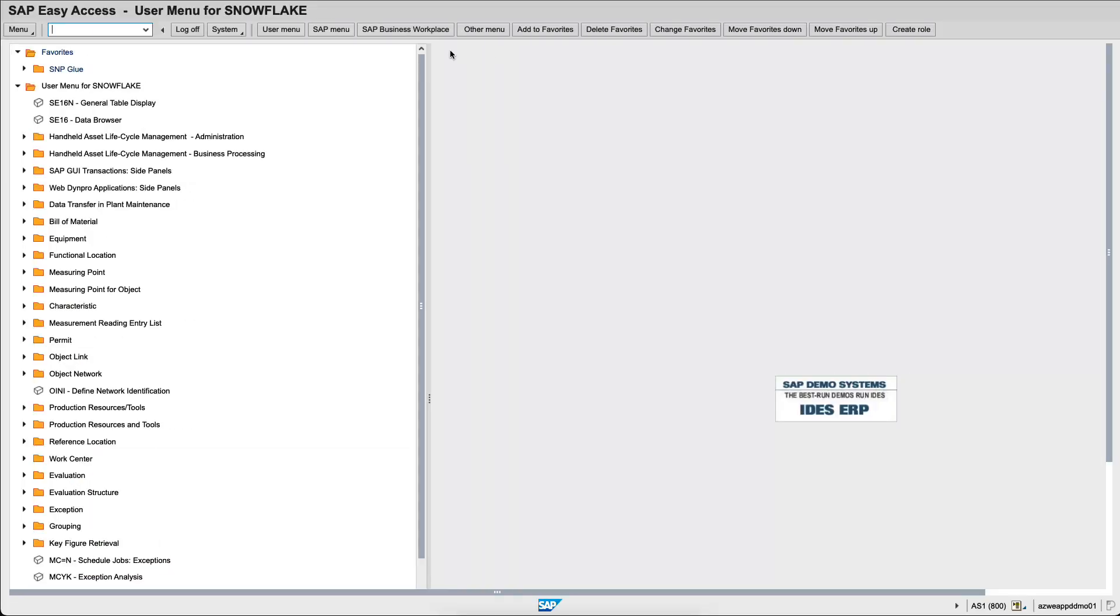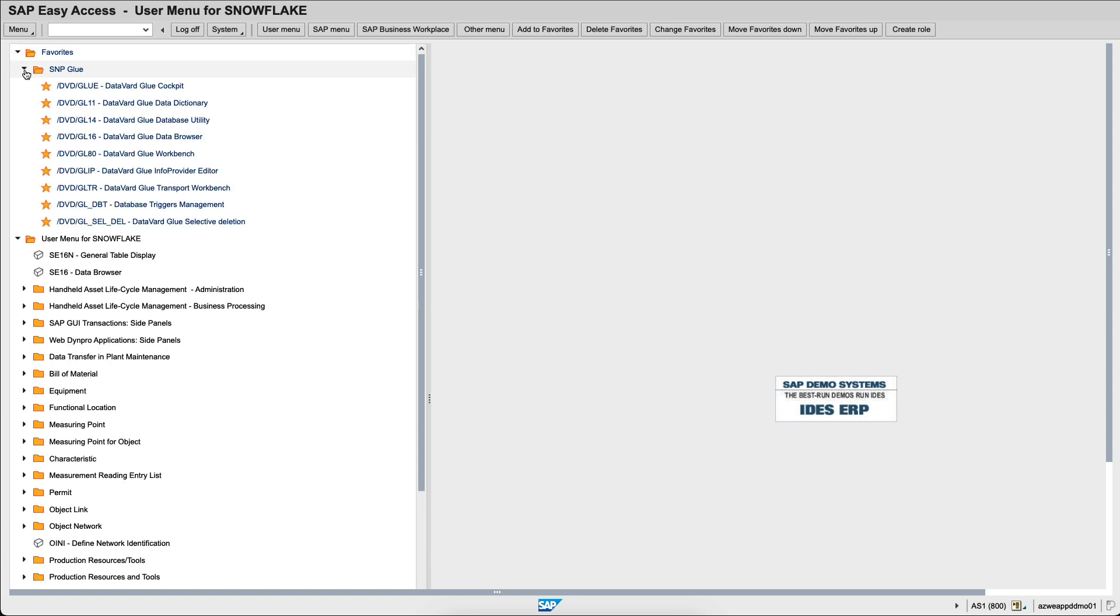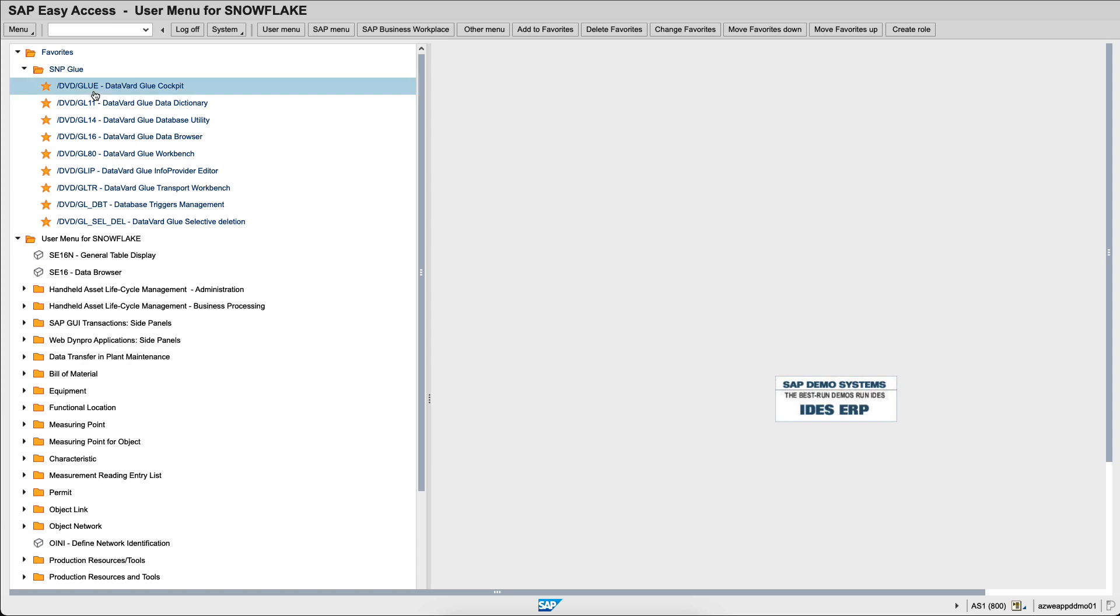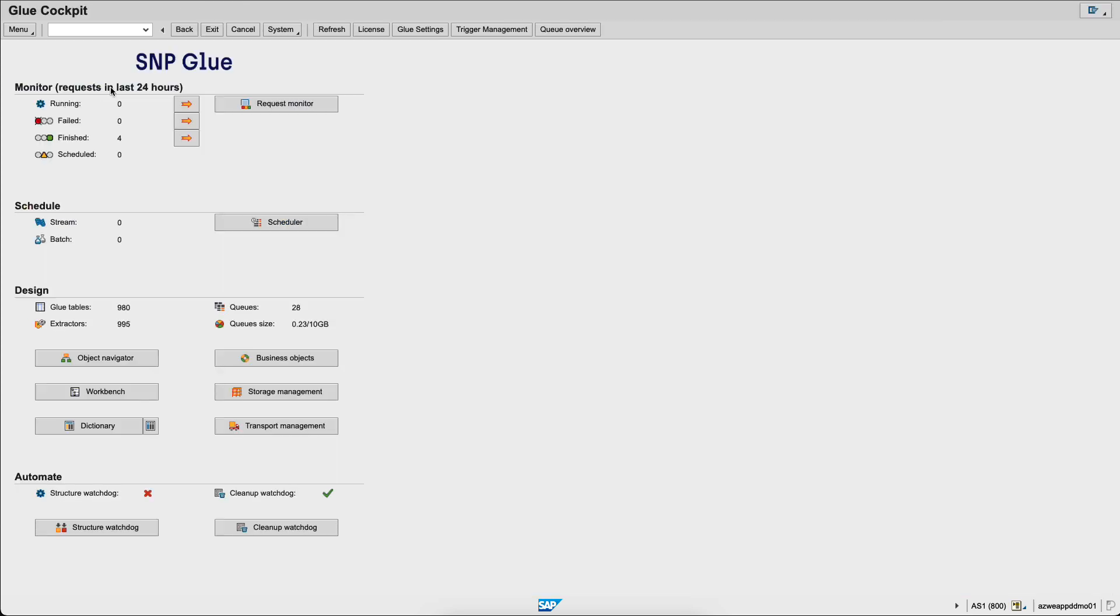Within the SAP environment, you will find the SNP Glue menu that is directly accessible from GUI. In this case, I have a few links which are pre-registered and we will see together the cockpit. Within the cockpit, you can monitor the running jobs and failed jobs, as well as schedule new jobs and design new jobs to replicate data from SAP to Snowflake.